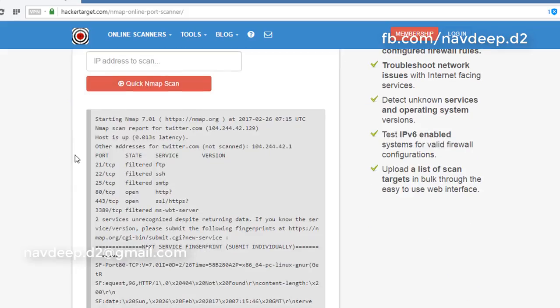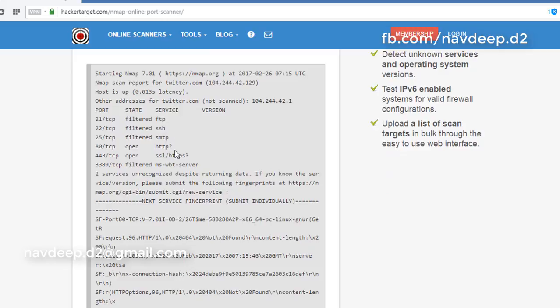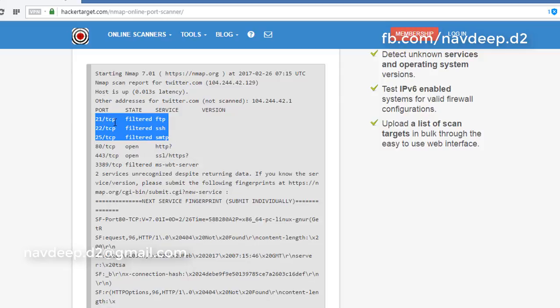Okay, so here it shows that port 80 and 443 are open. SMTP, SSH, and FTP are filtered. Filtered means they have configured their SSH, SMTP, and FTP services.